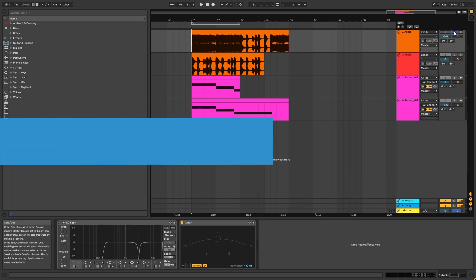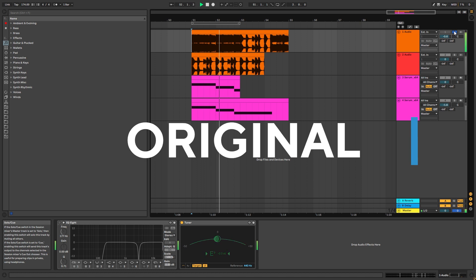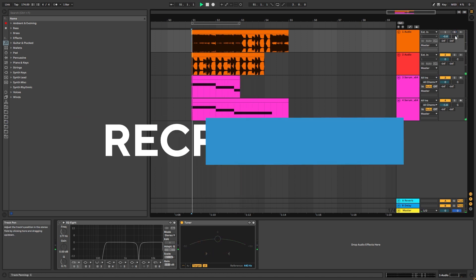So this is the original, and this is my recreation.